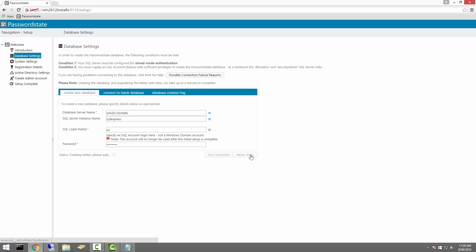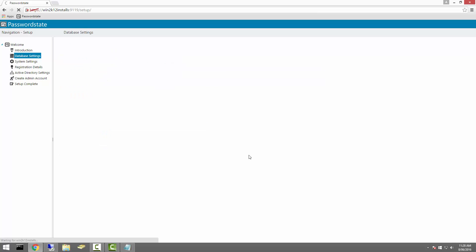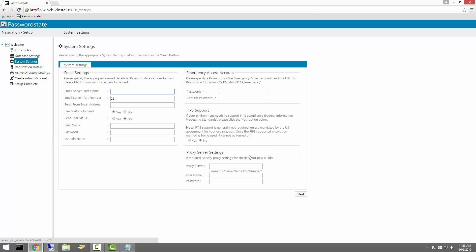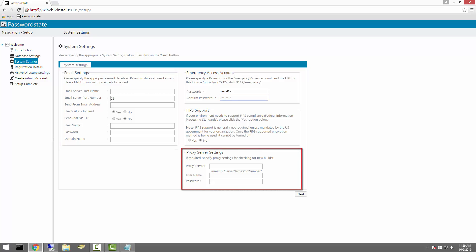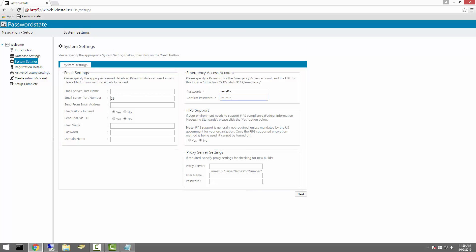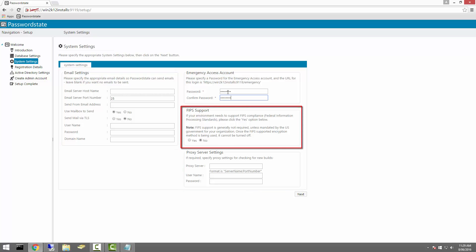If you click Next, the installer will create a database and insert all of the tables. Once this is complete, it will automatically progress to the next screen. On the system settings screen, you'll need to set yourself an emergency access password, and you also have the option to configure your email server settings, proxy server settings if you have one, and FIPS encryption support.